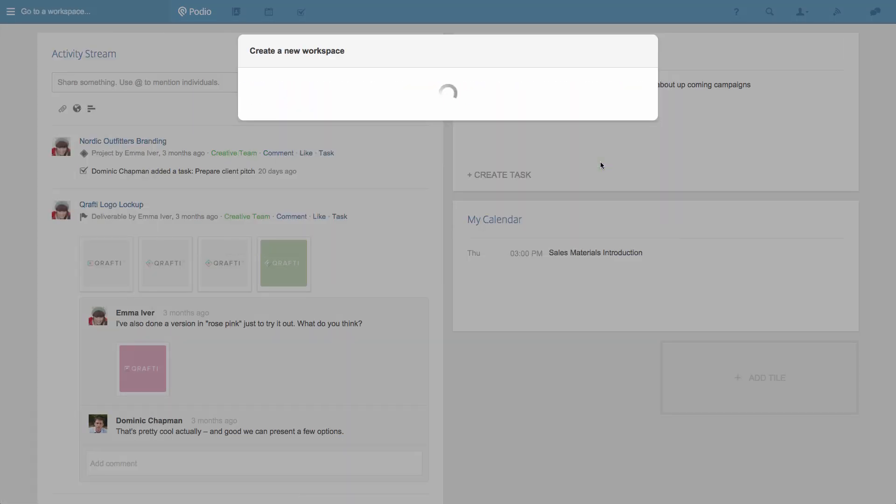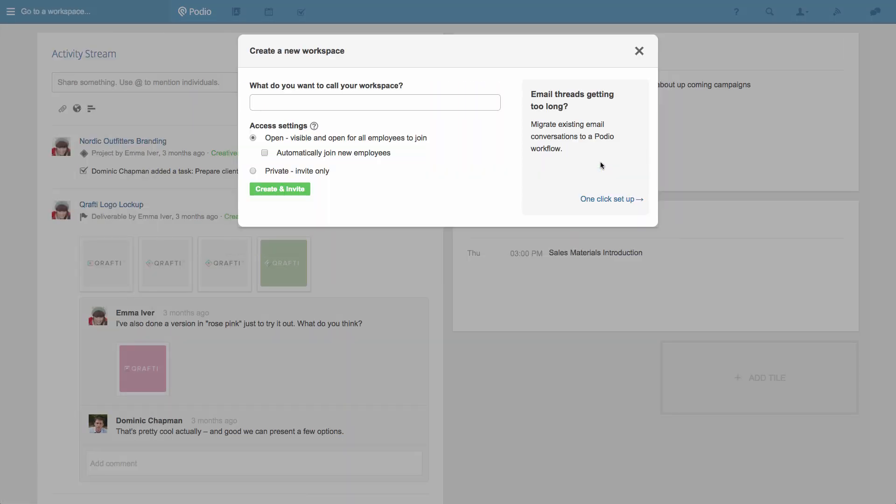For this example, I'll name the workspace Sales. The best name for your workspace is probably the name of the department in your company that you're setting up Podio for, so it could be something like account management too.